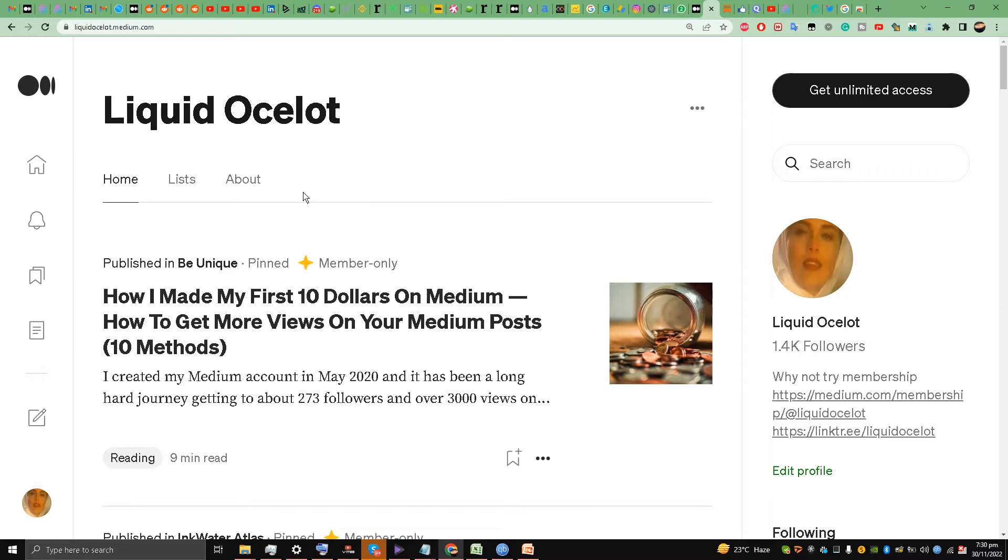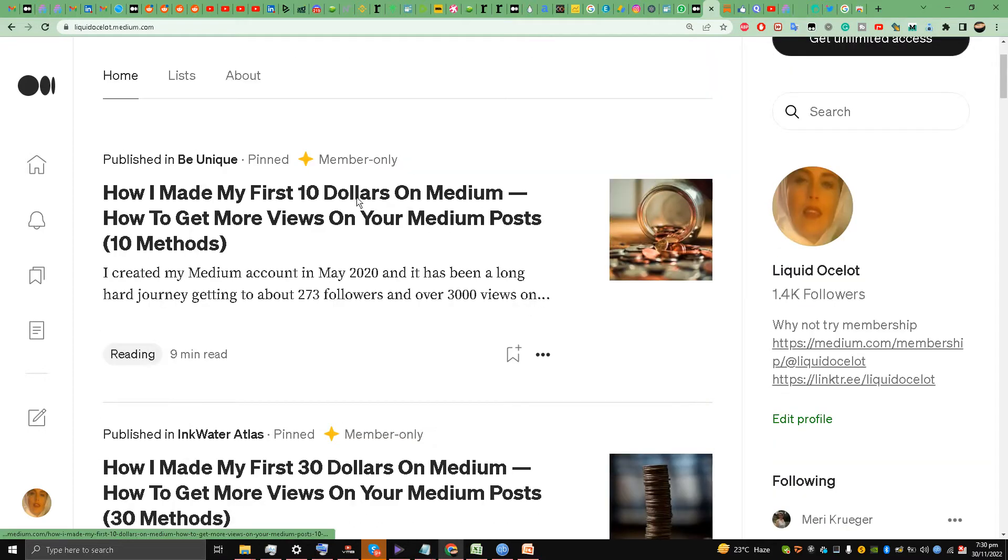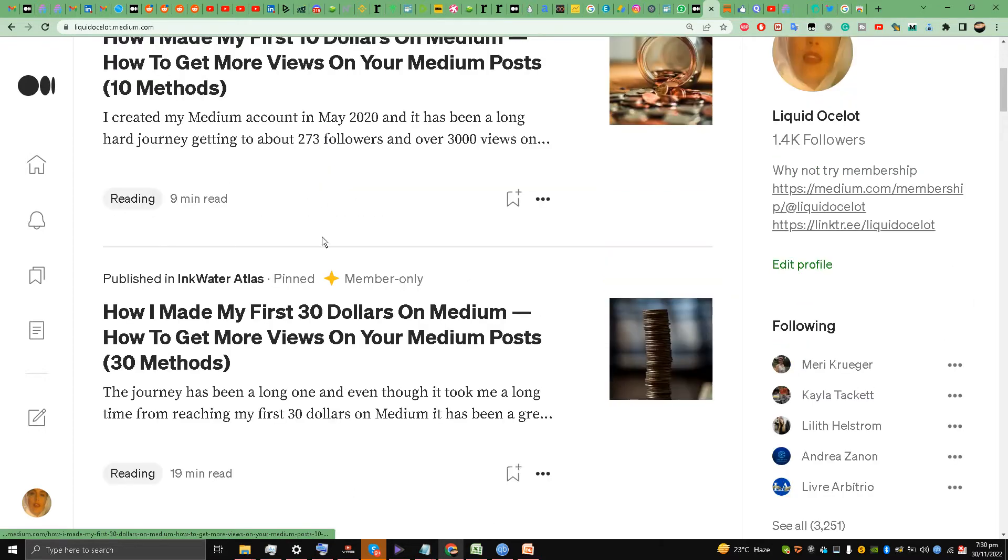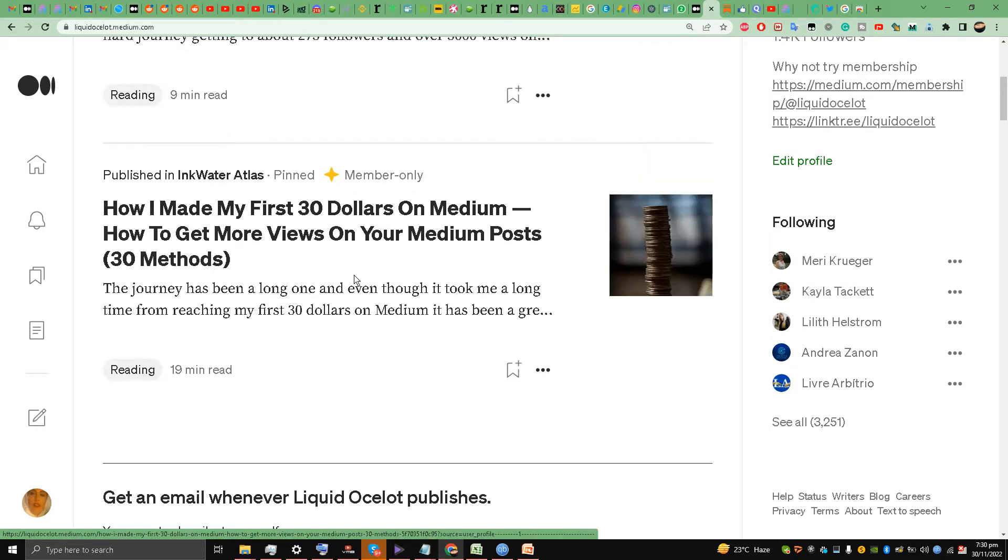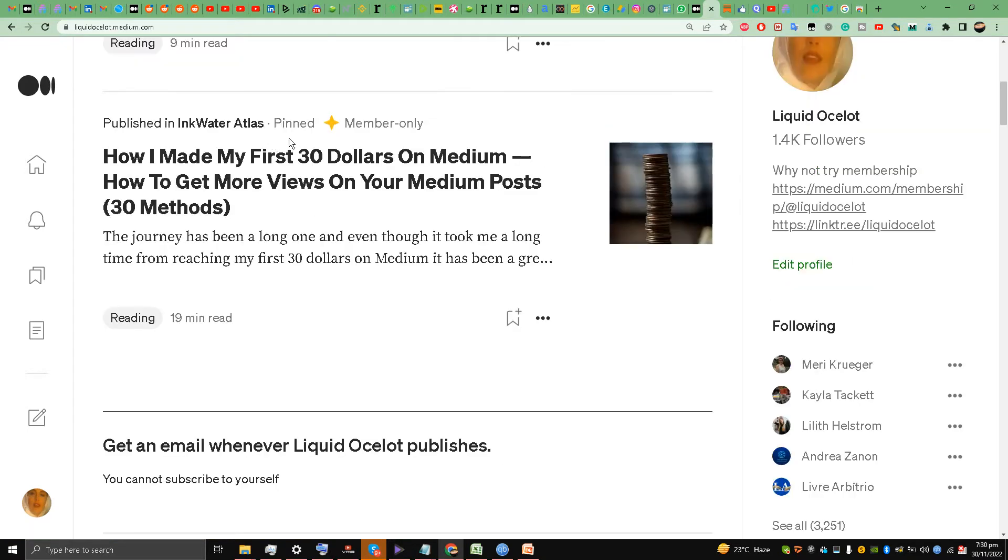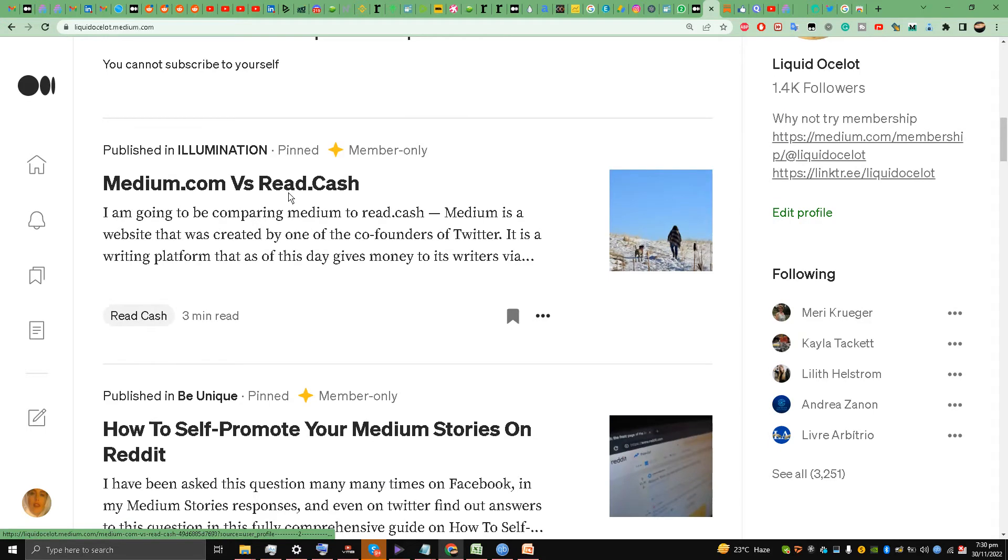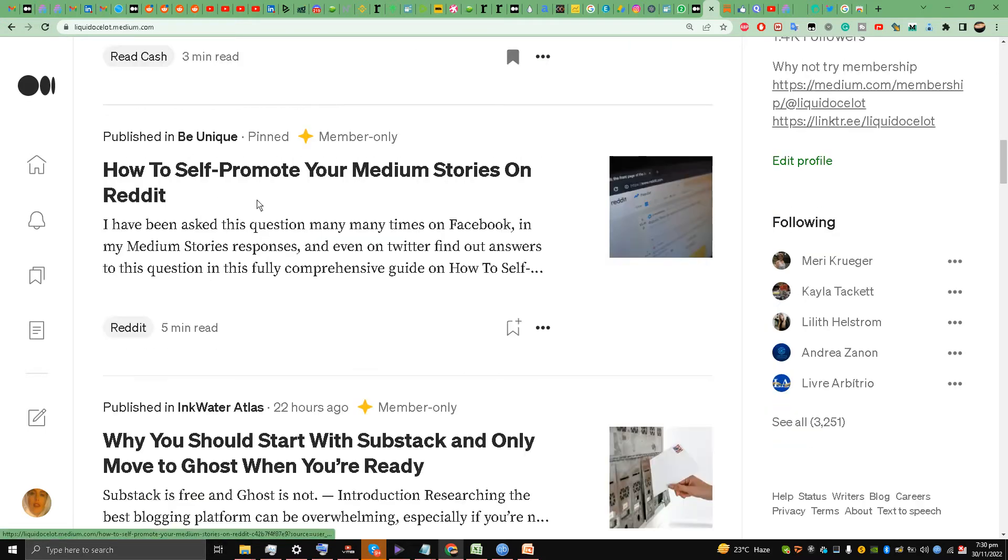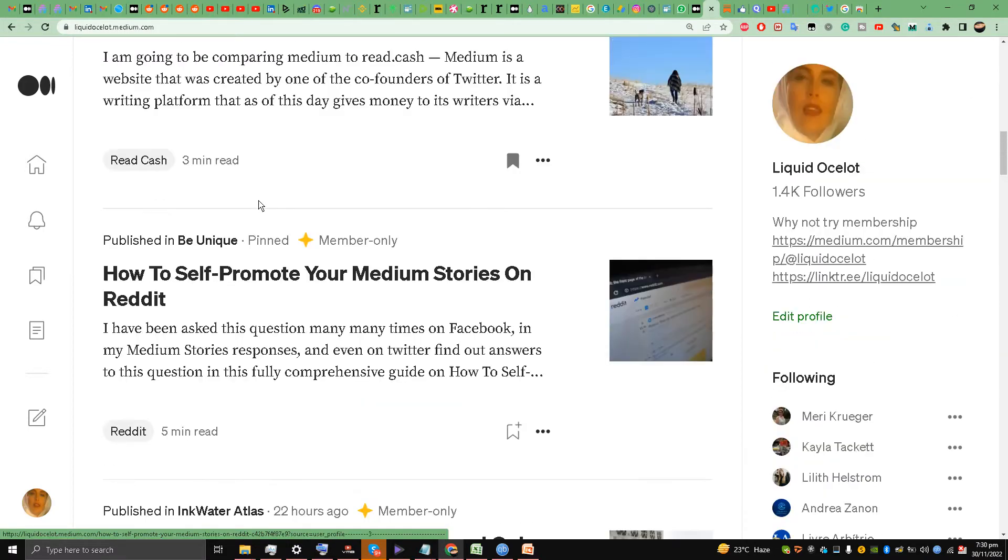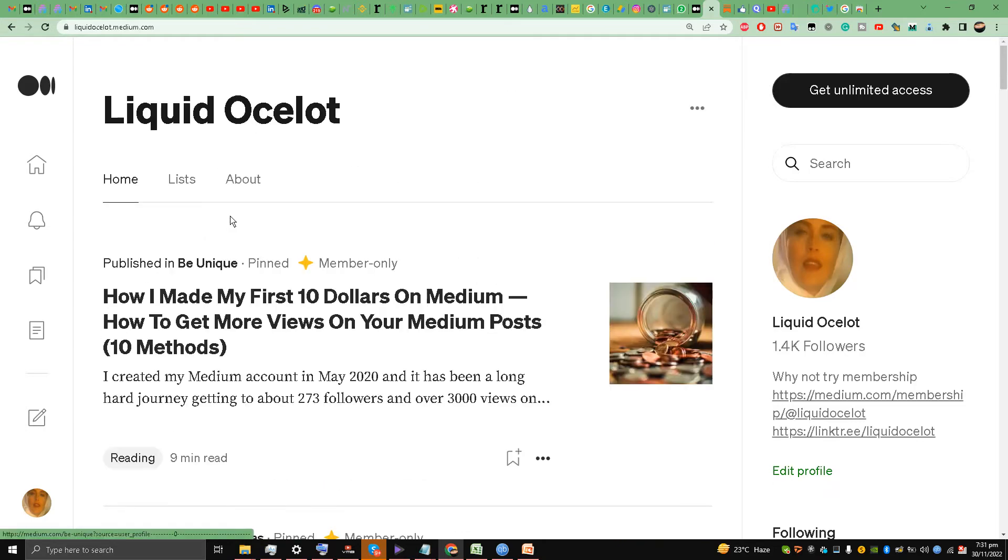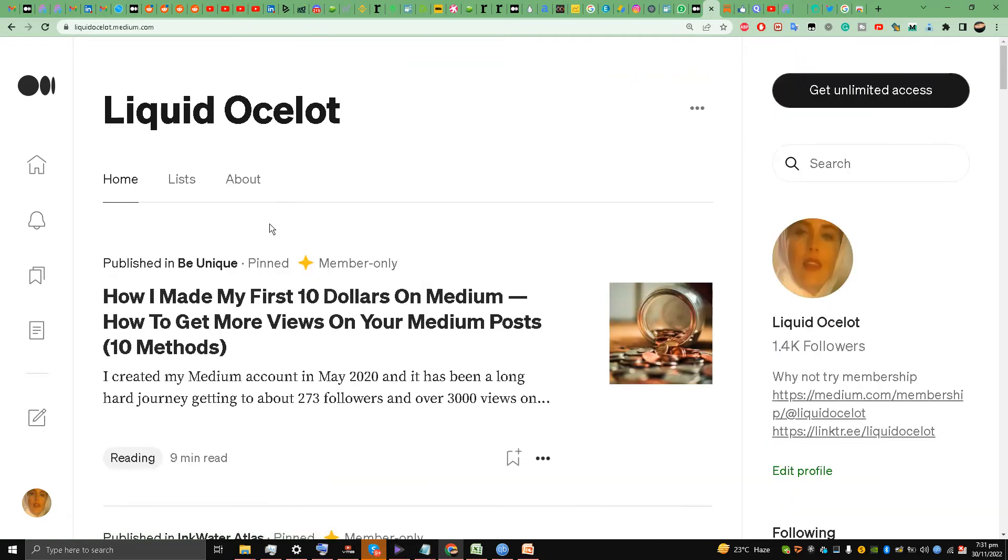Similarly, part two, how I made my first $30, I have pinned this story in the second place. Medium versus Read.cash, I have pinned it in third place. How to self-promote on Reddit, I have pinned in fourth place. So four stories I have pinned, and all of them are garnering a lot of views still because of the method that I showed you.